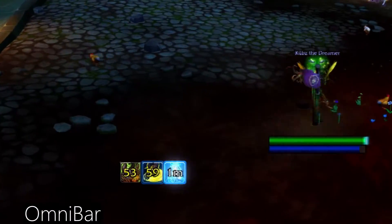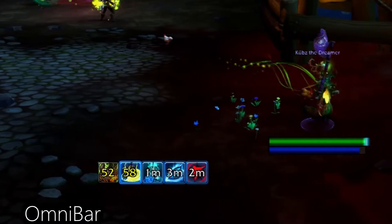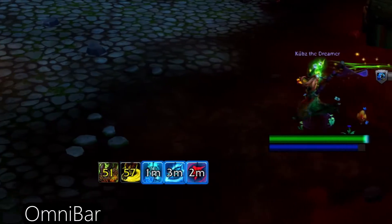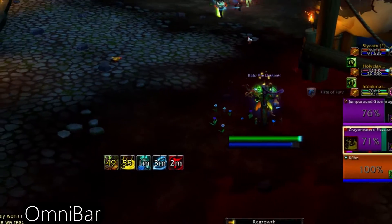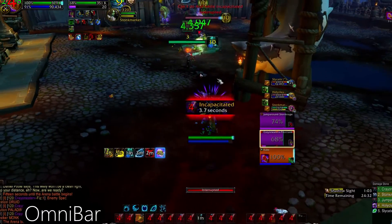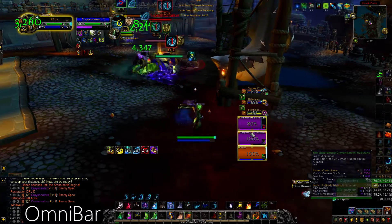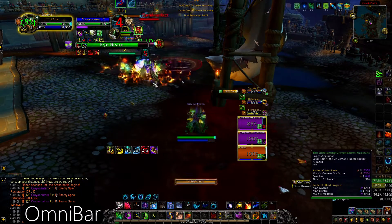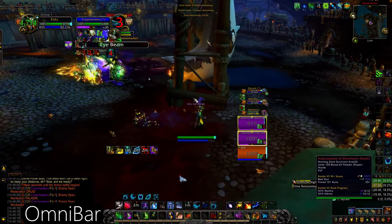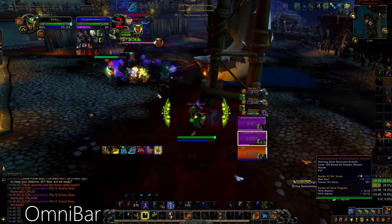Omnibar tracks the interrupts and offensive and defensive cooldowns of the enemy team. This add-on is super powerful. It does require a little bit of configuration to really get everything you want out of it, but it will absolutely help make you a better player. It is especially important to have if you're either a healer or a caster so that you can really plan out those jukes and get them every time.